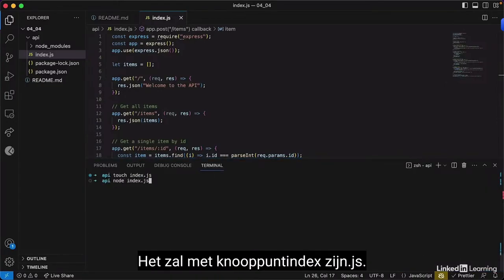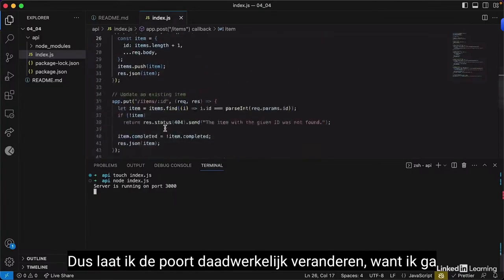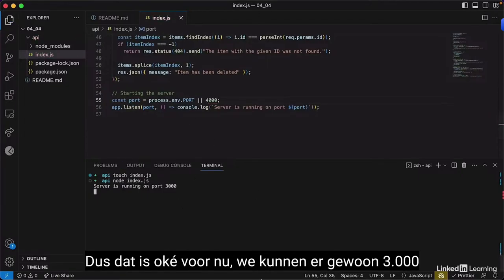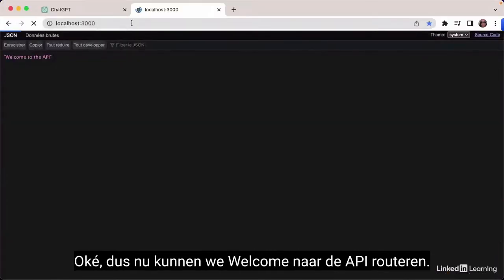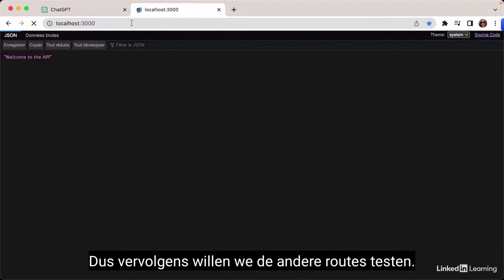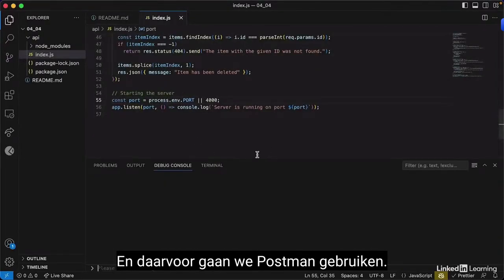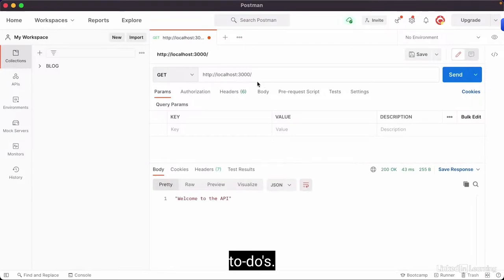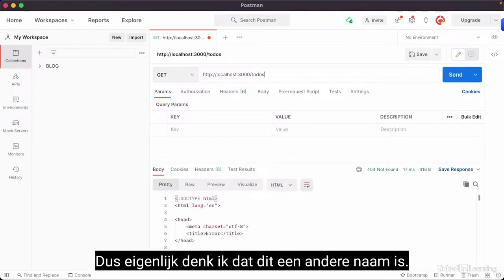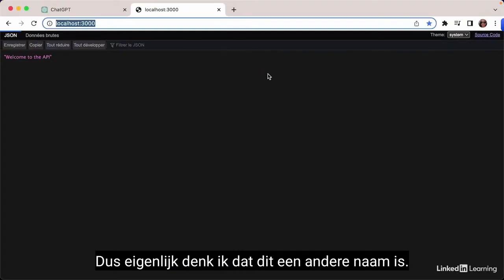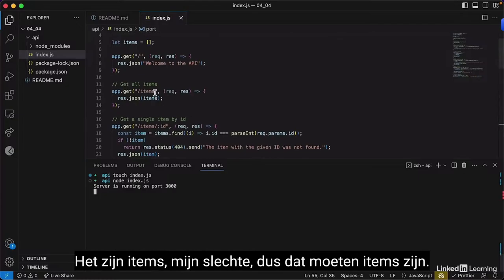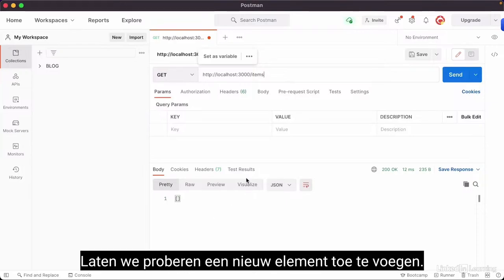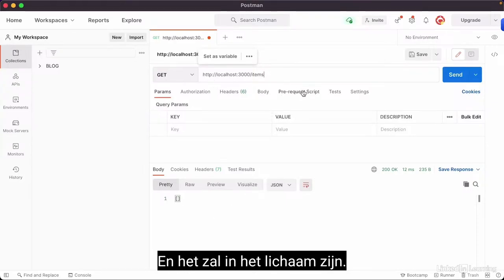I changed the port to 4000, but 3000 is fine for the next step. We can read 'Welcome to the API.' Next we want to test the other routes using Postman. We test the items endpoint — it's an empty array. I realized the endpoint name is 'items', not 'to-dos', my bad.